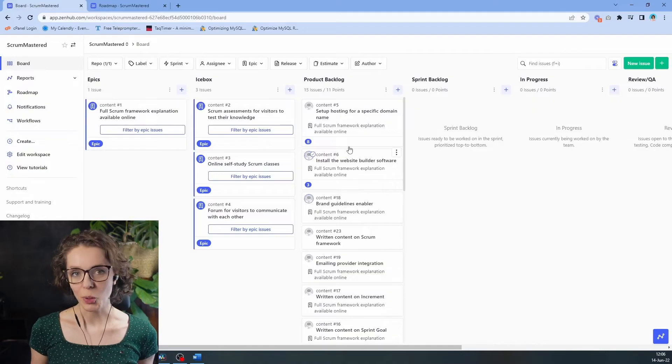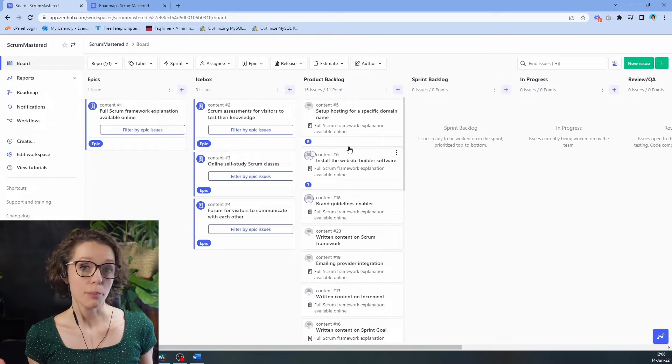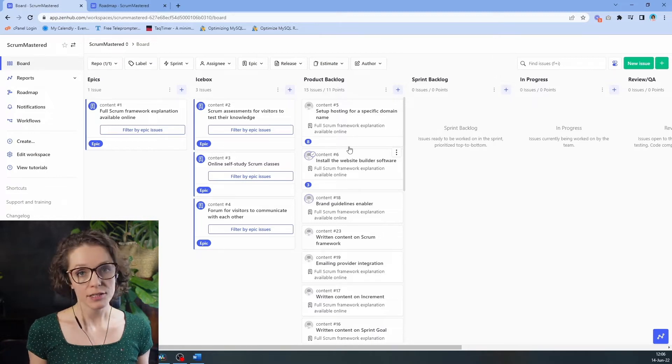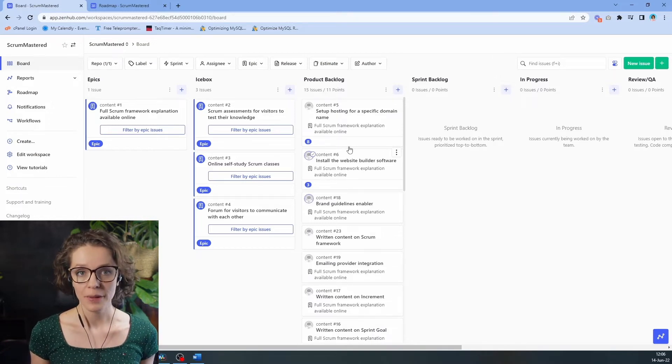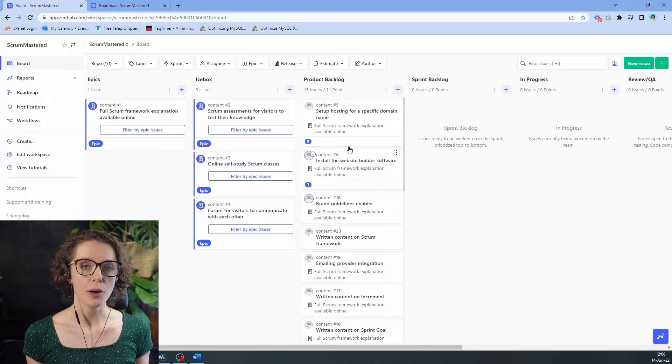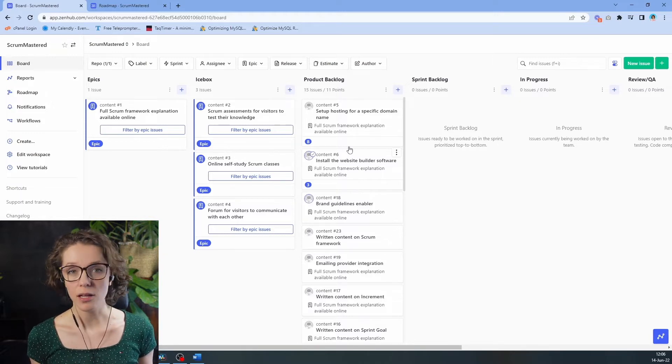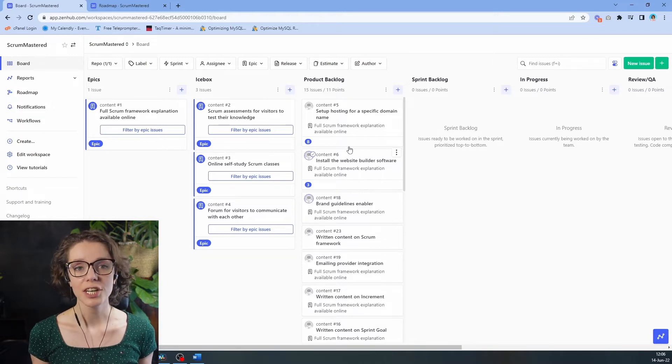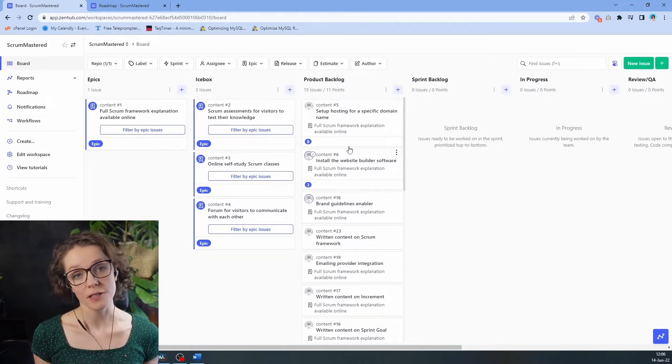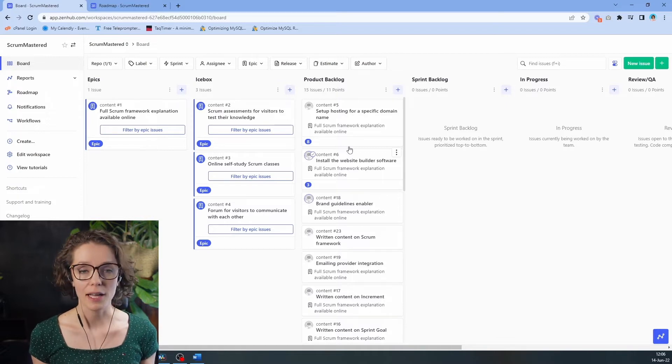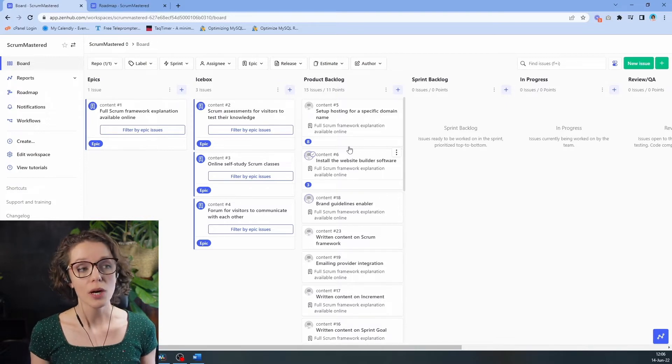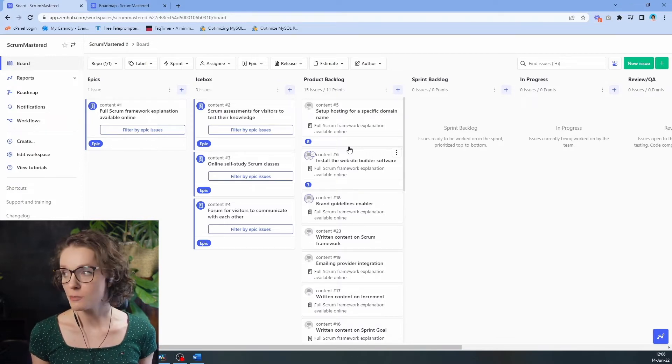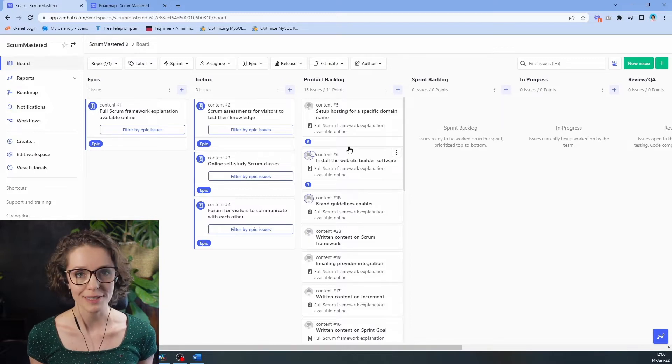And we're back to our product backlog where we are building an educational hub about scrum. If you haven't watched my video on how to create a product backlog from scratch, I encourage you to go and watch it first before coming back and looking at how we're going to create our first sprint backlog and start our sprint.